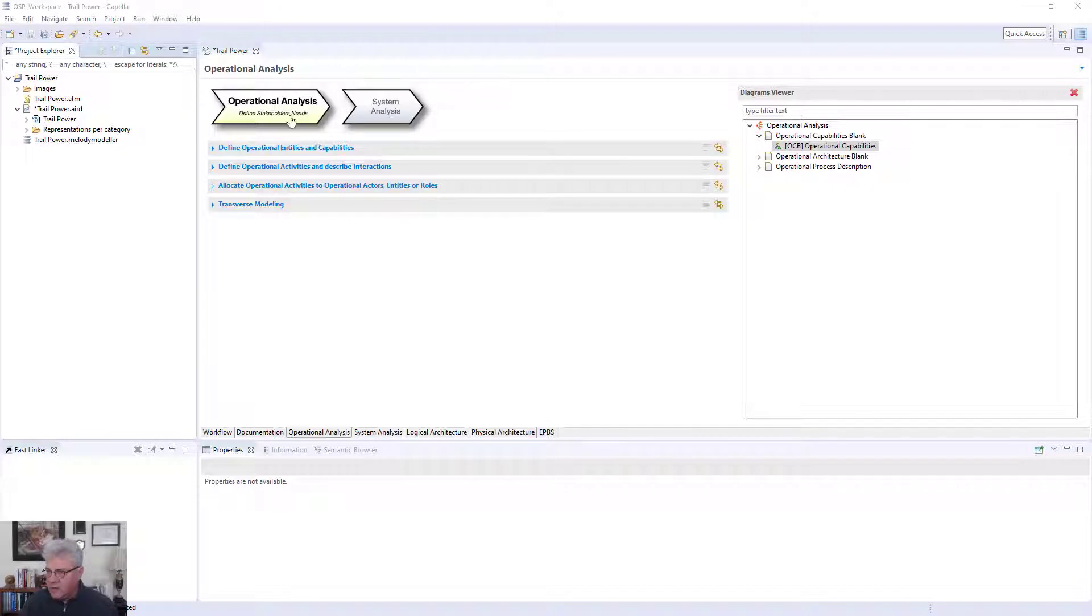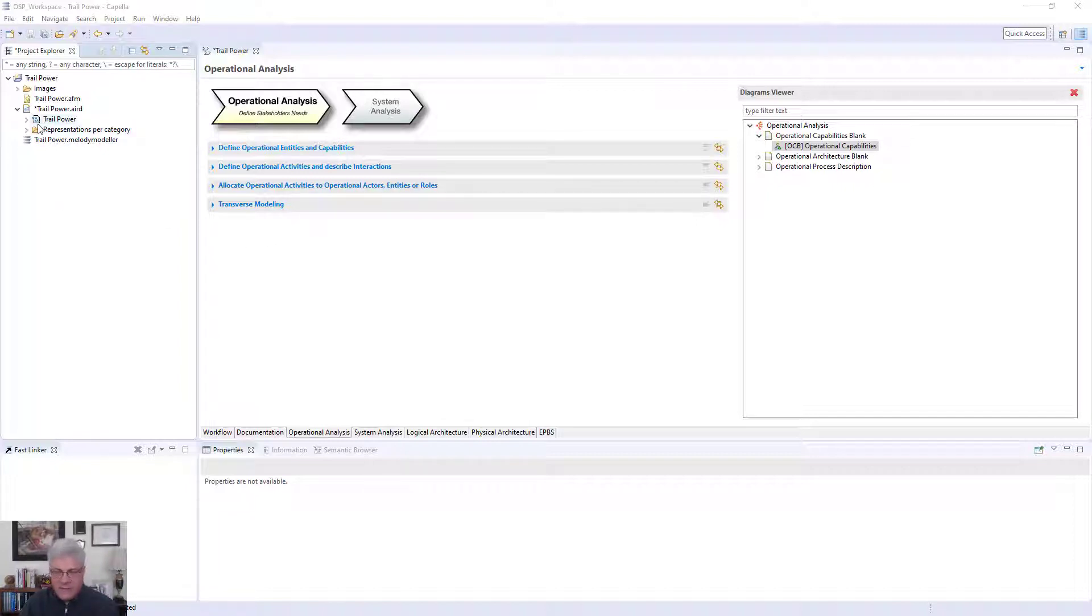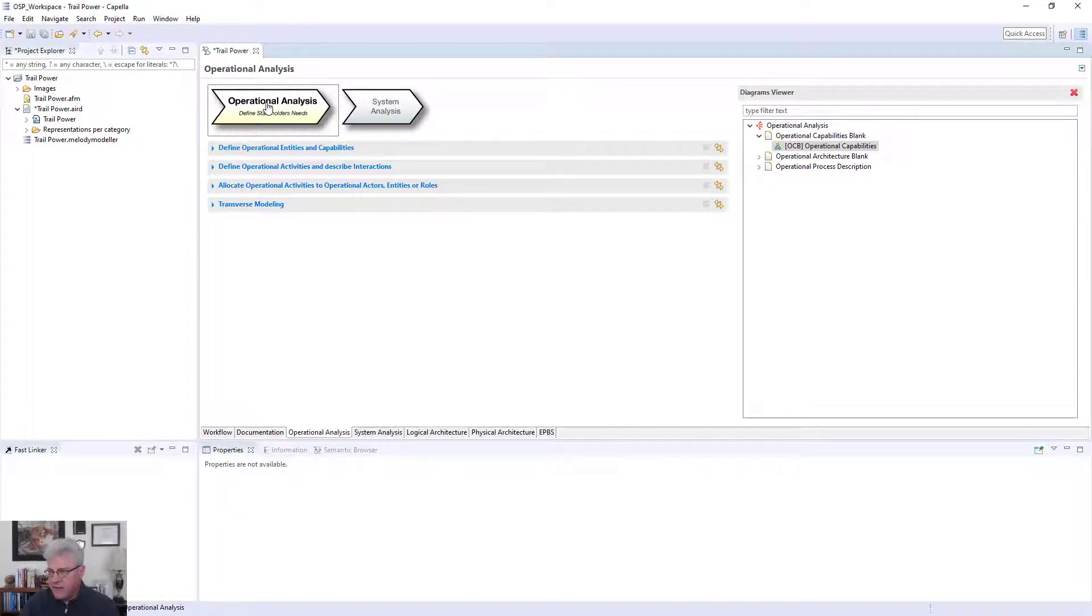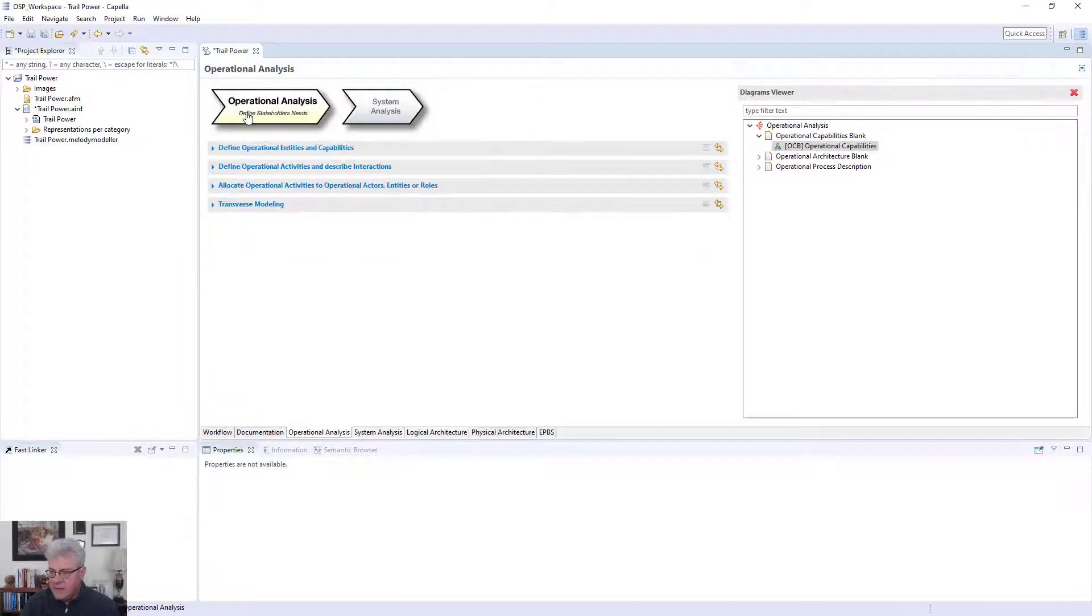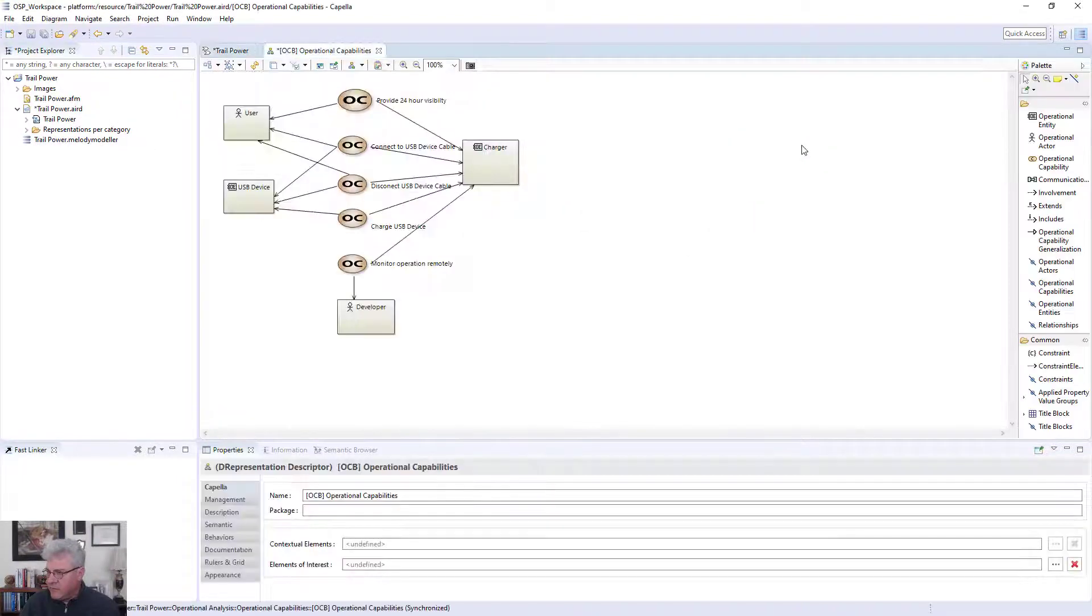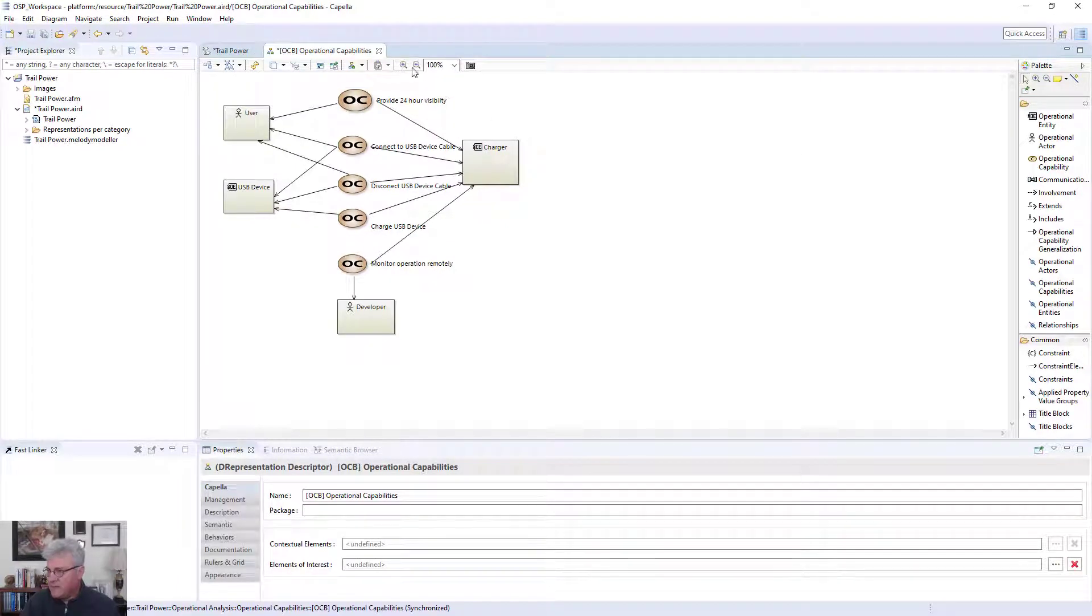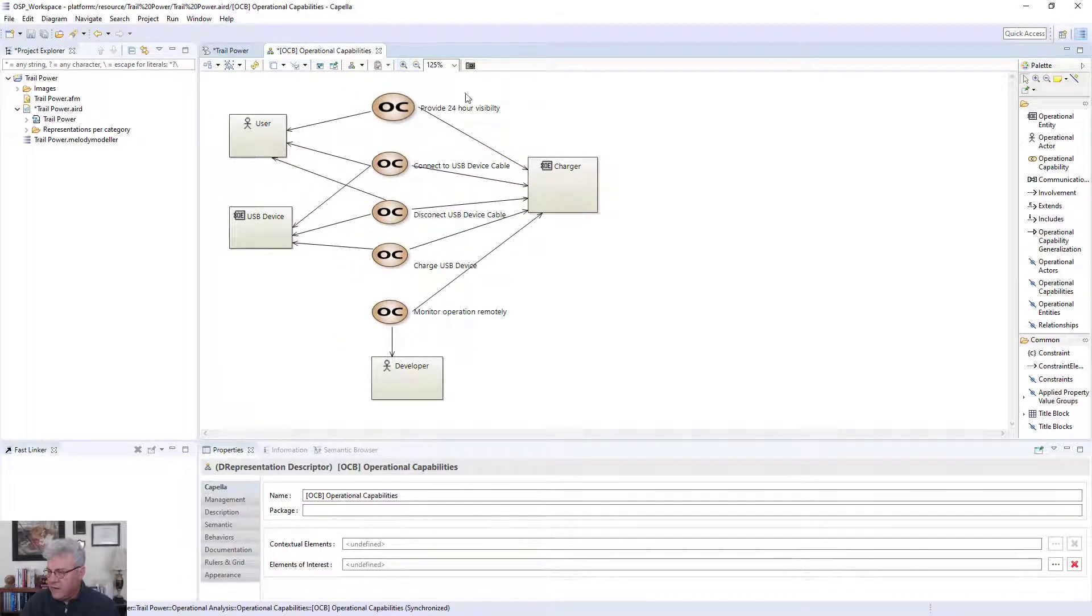So I'm going to go into Capella. And here's the model. It's been loaded up into the product. And this is a model that you'll be able to look at and load up in later sessions. We'll talk about how to basically make that happen and how you can load that model and how you can get access to that model. So first of all, we have the operational analysis. And you can see the tool is laid out by the different phases of the process. So I'm going to basically now open up the operational analysis diagram for the operational capabilities. I'm going to bring that up into view.